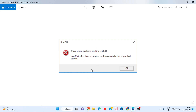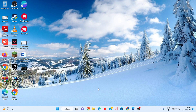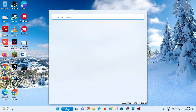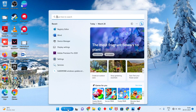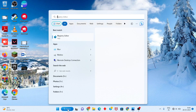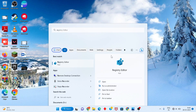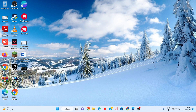Step by step, follow the steps. First, you should go to the search bar and search for the Registry Editor. You will click to open.